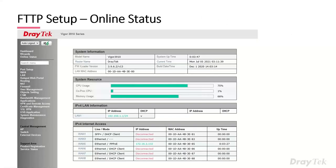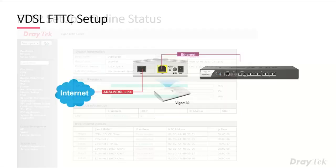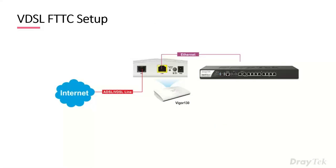Once online, check the Online Status page — on WAN 5 you'll see the line type set to Ethernet, mode as PPPoE, the IP address assigned, and the uptime.